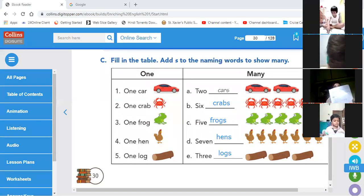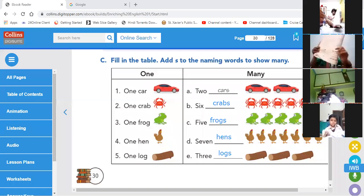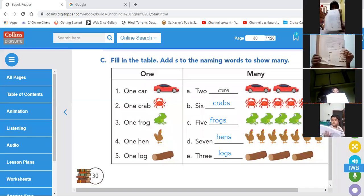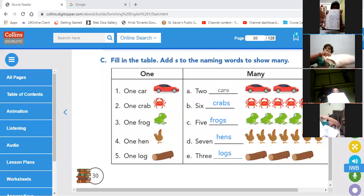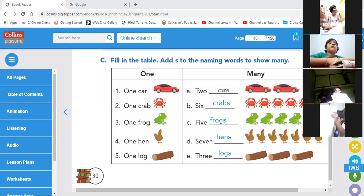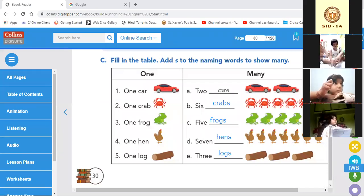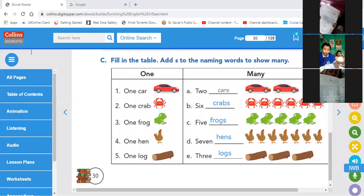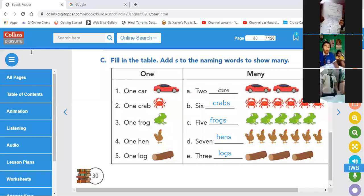Very good, Somadip. Afrin, Riddhima, Shruti, Upama — if you have completed, show me your book. Afrin, come a little closer. Very good, Riddhima. Very good, Afrin. Very good, Shruti. Upama, show me your book. Very good, all of you. Shubhra, very good. Monajit, I can't see you — switch on the video. I think you are having a network problem. Sanchari, Shriyan, show me your book.